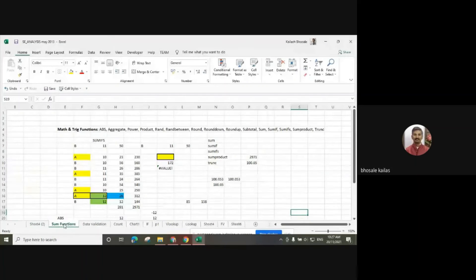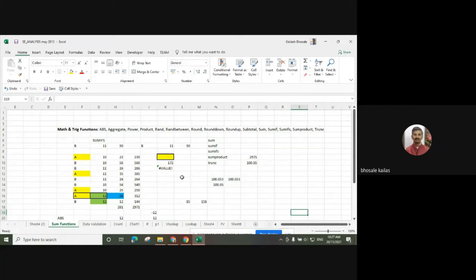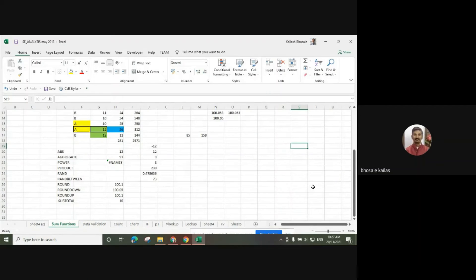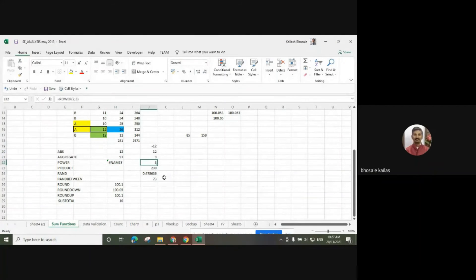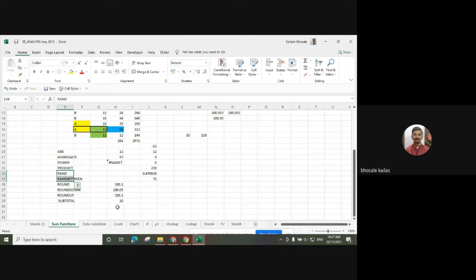There are some useful functions available. We can find out the absolute value, then the aggregate value, the power function as we have seen, then product, and random values as seen previously. There are functions like RAND for random numbers.